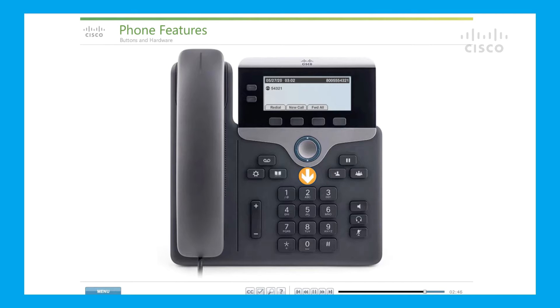Dialing pad: use the dial pad buttons to dial a phone number. Volume button: use in coordination with the sound control buttons to control the speaker, headset, and mute.